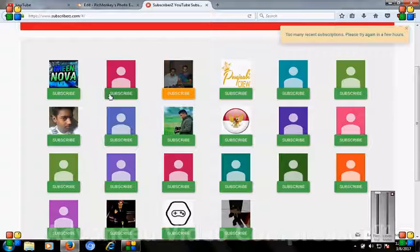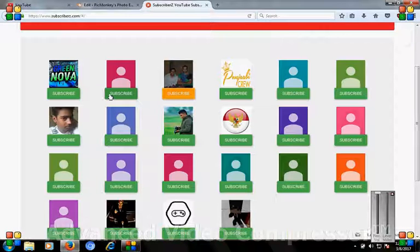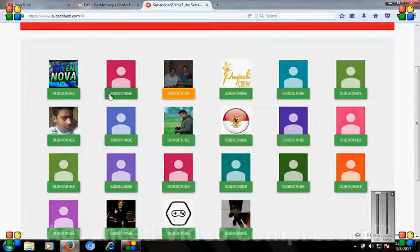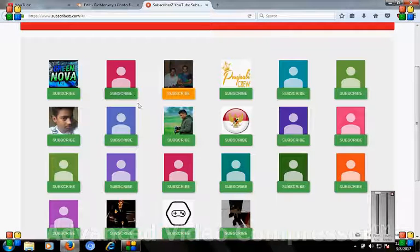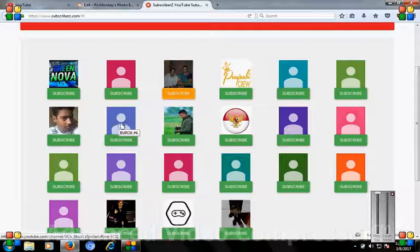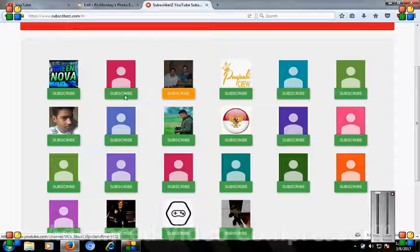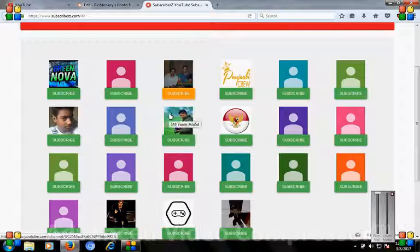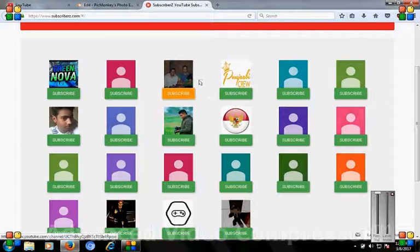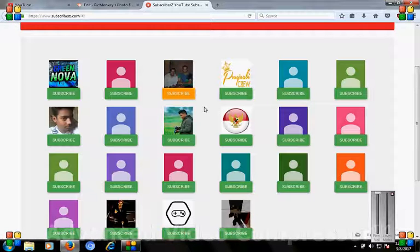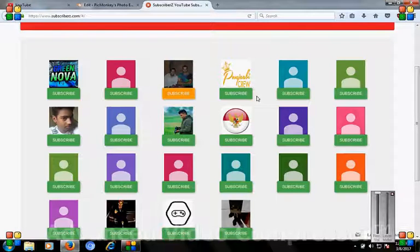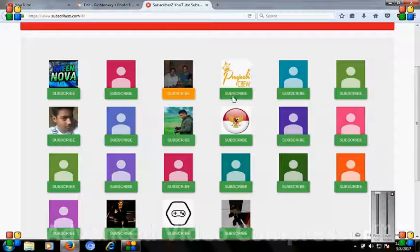It means you will subscribe to these channels, and after then your channel will be automatically subscribed by them. It means exchange with subscribers.